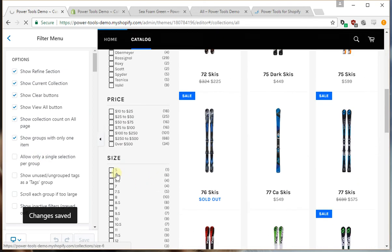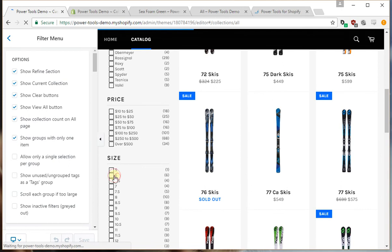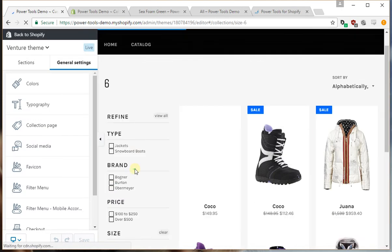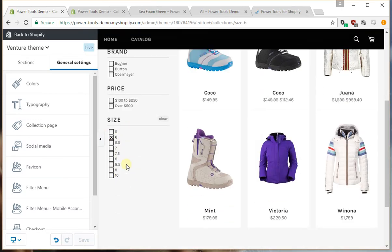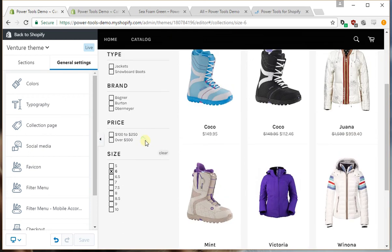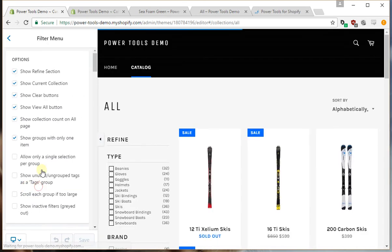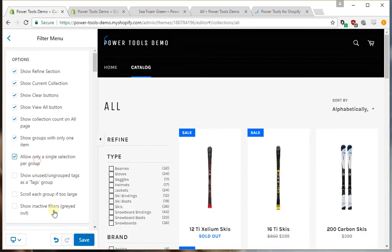So for example, we have a product with size 6, and then these are the products. Now the thing to note is that this is an AND style filter, so this will be the products that are size 5 and 6. Size is probably not a good example of when you would use it, so we'll leave that checked.